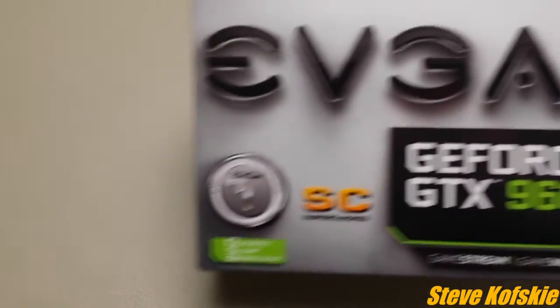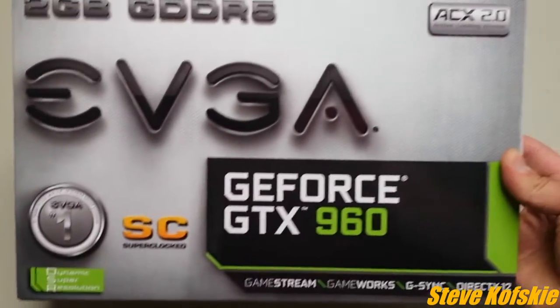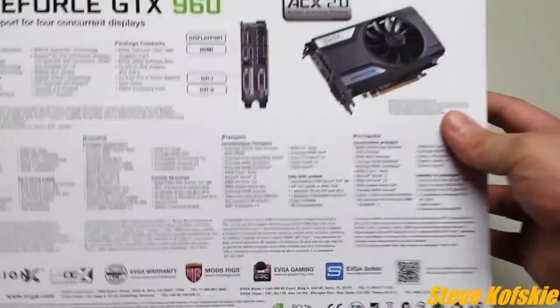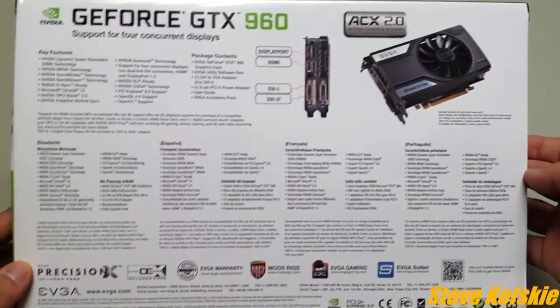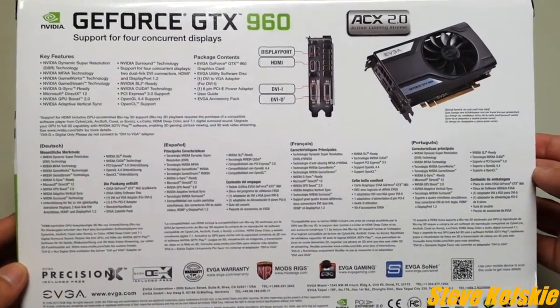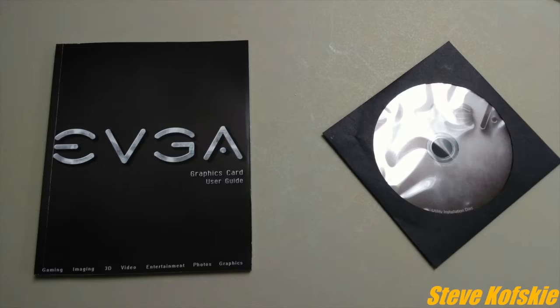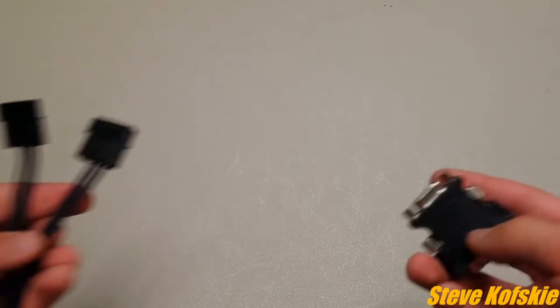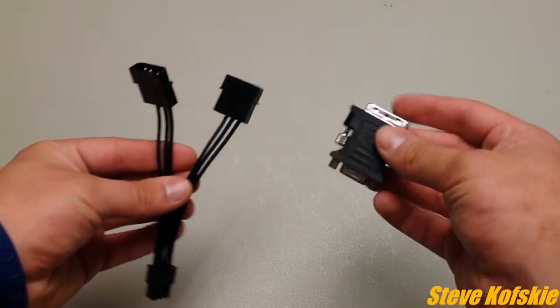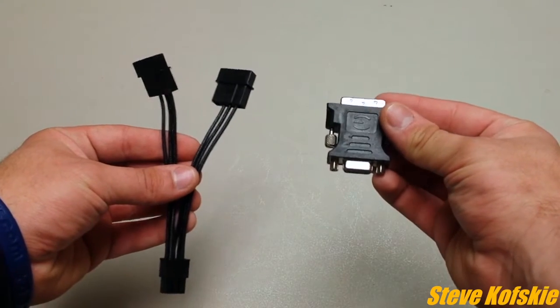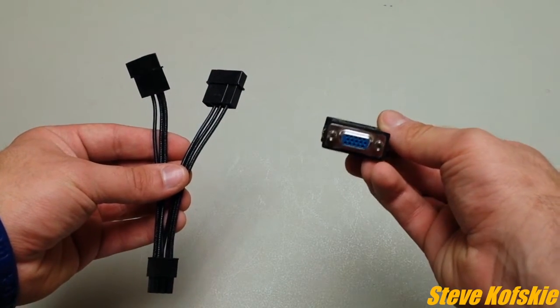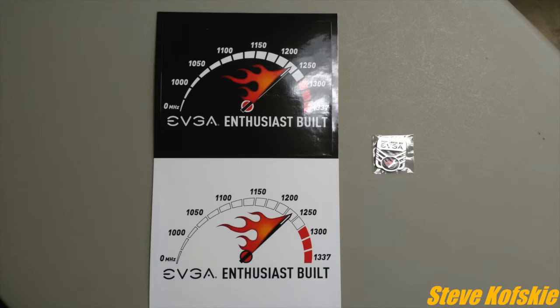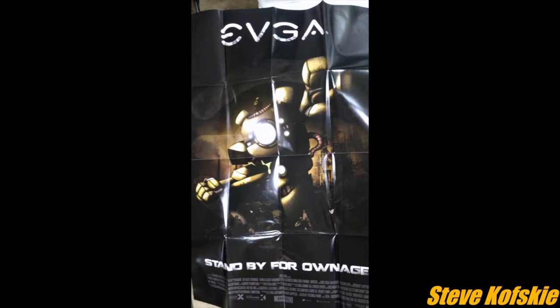The graphics card I chose was the EVGA GeForce GTX 960 SuperClock Mini from Amazon for $200. Quickly going through the box, besides the graphics card, it came with driver software for Windows, instructional literature, a DVI to VGA adapter, PCIe connector to dual 4-pin power connector, some stickers, a badge for the outside of my case, and promotional poster.